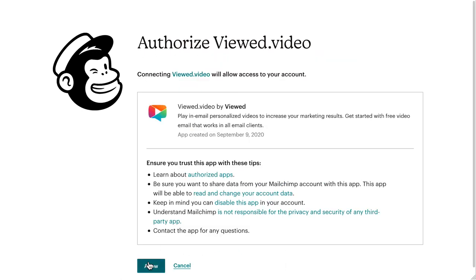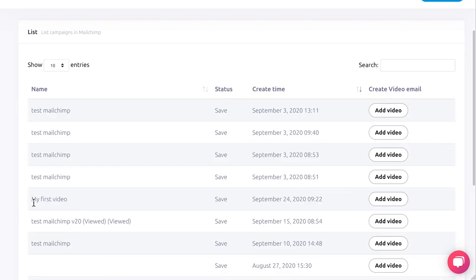Give Viewed permission to view your campaigns by clicking allow. Select the campaign in which you want to introduce the video. Click add video.